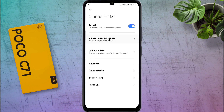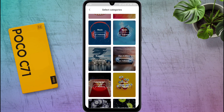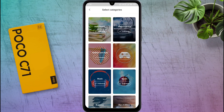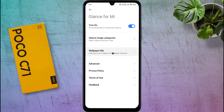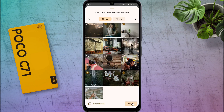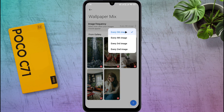After that, go to the Glance image category and choose the wallpaper category of your choice. Many wallpaper categories are available here, like Entertainment, Game, Celebrity, and more. You can follow your favorite category from here. Also, you can mix your personal photo with Glance wallpaper — go to Wallpaper Mix, click on the plus icon, select your favorite photo and add it. After that, every fifth wallpaper will show your picture. You can also change the image frequency from here.